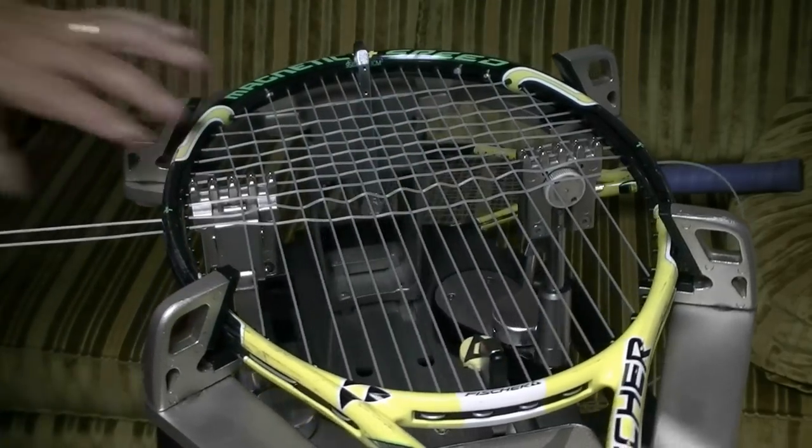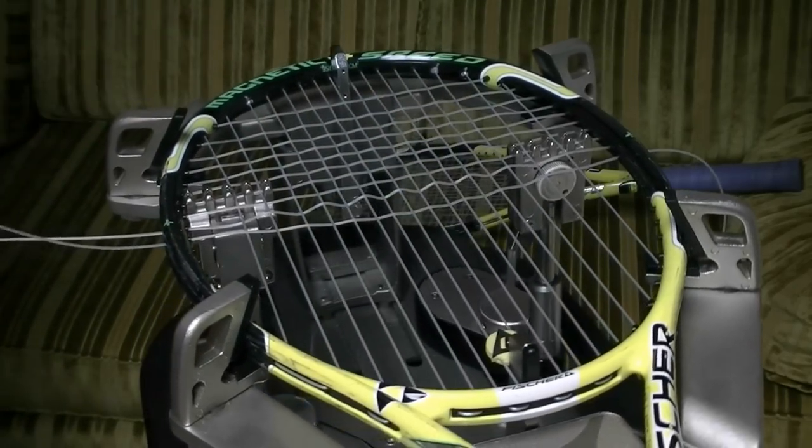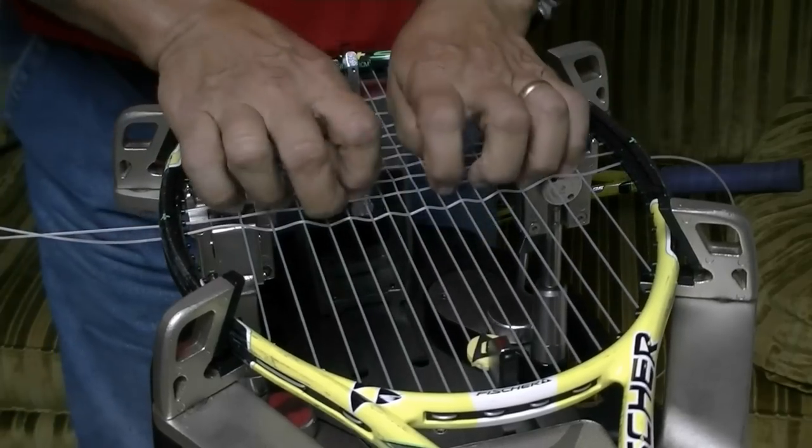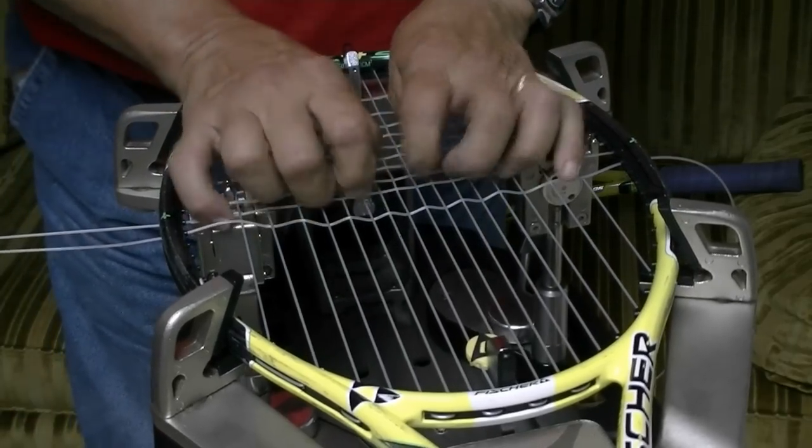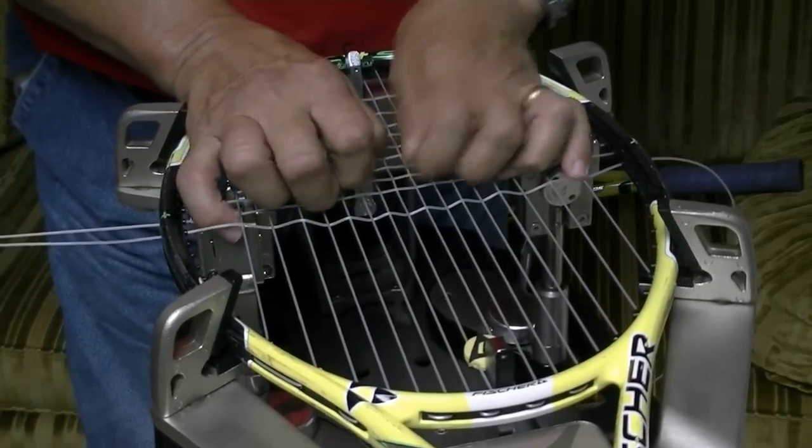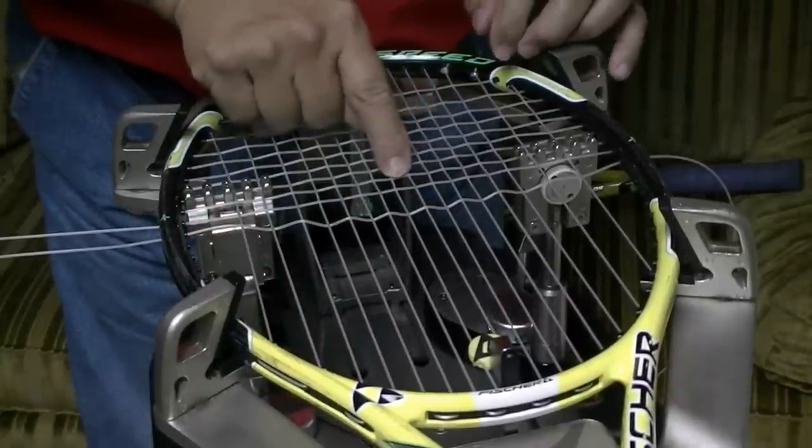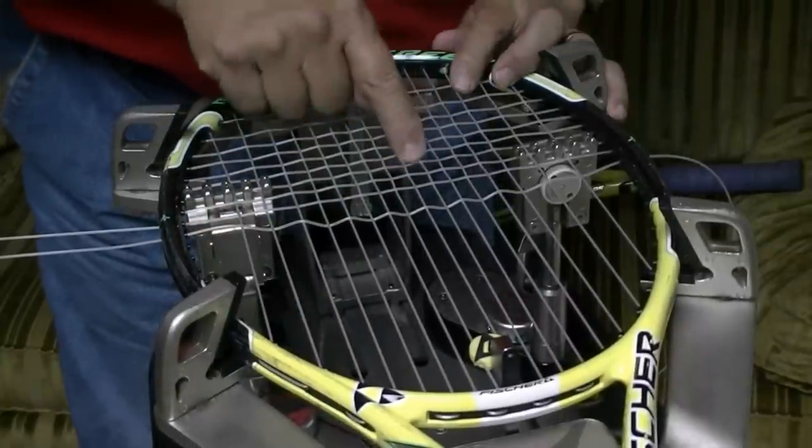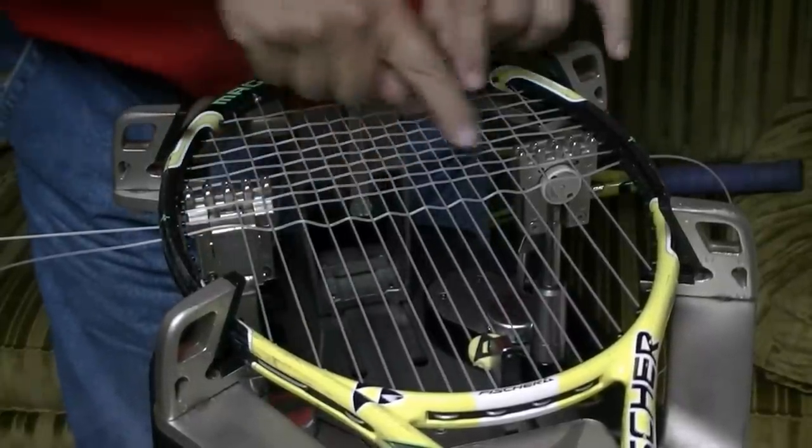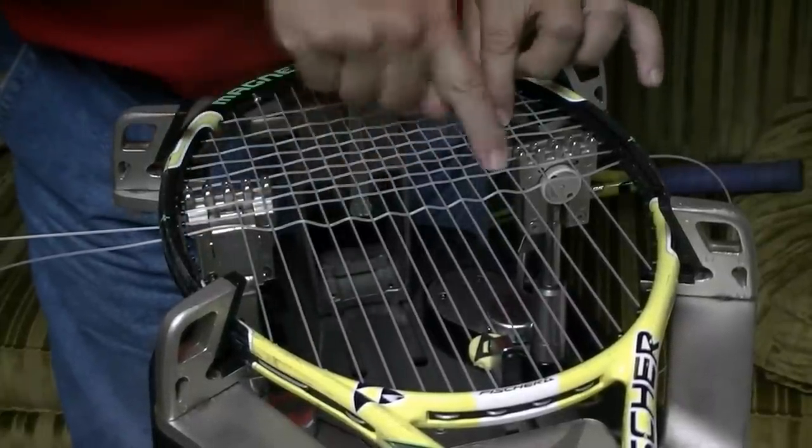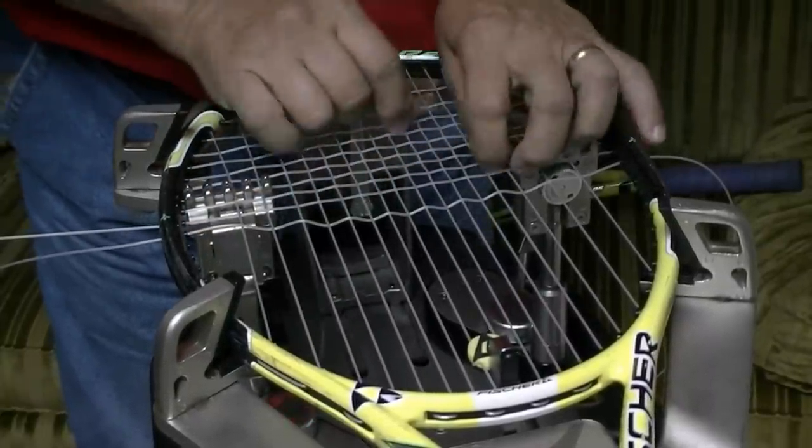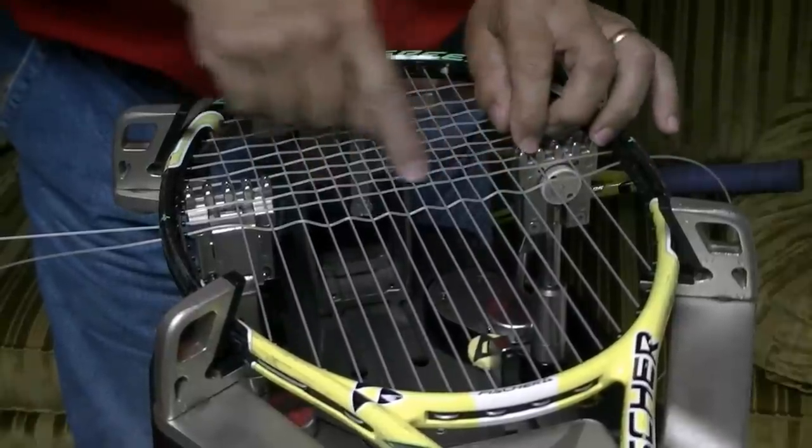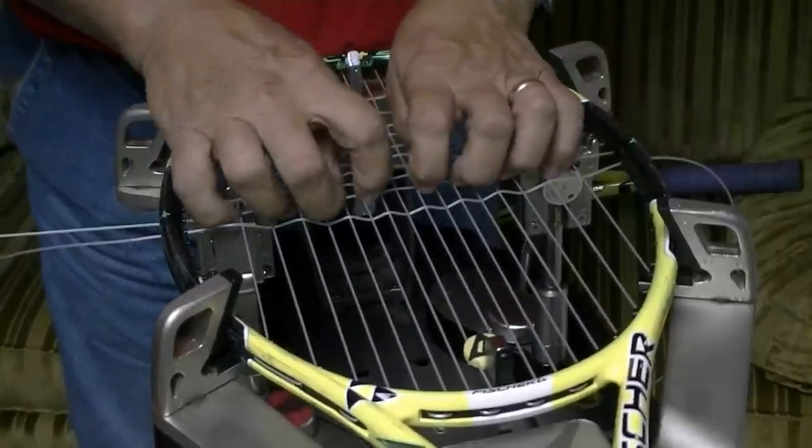So now what I'm going to do is I'm going to pull tension on another string, I can pull it up, and then I can straighten this string. And then these two strings will apply the same pressure on both sides of this string, and I can keep it straight.